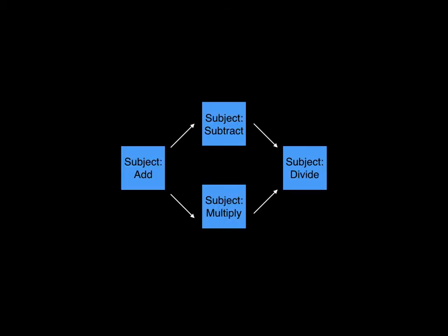Subjects can require other subjects. For example, you have to learn how to add before you can learn how to multiply.